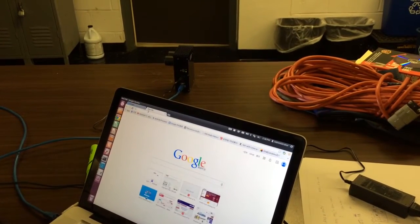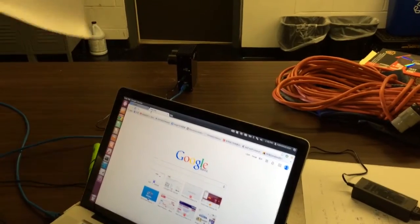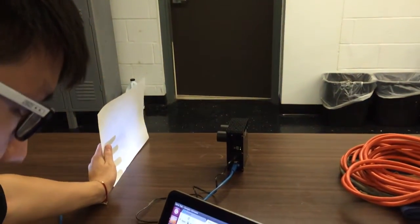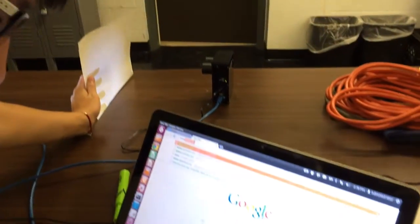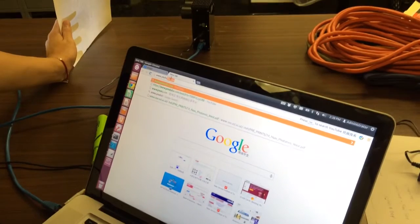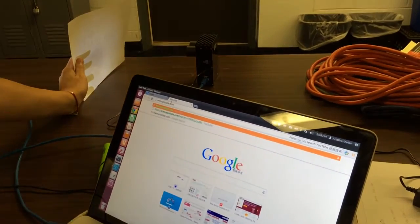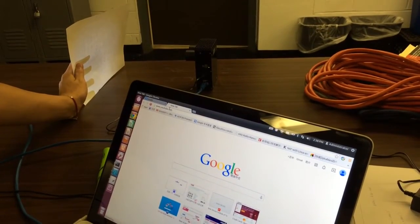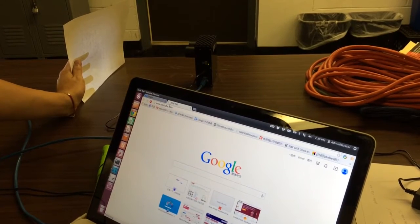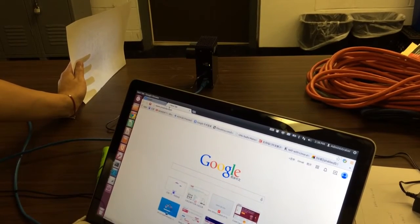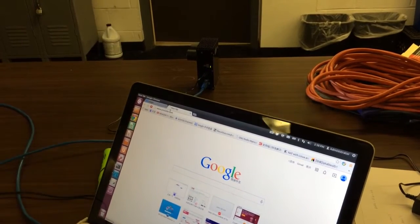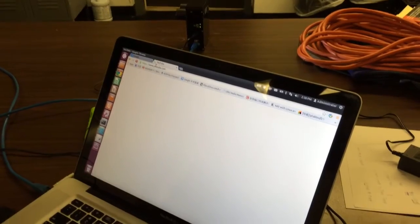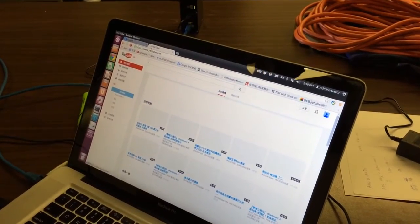And then, what I'm going to do is shade the light and try to open another website, like YouTube. Now you can see the website, there is no response. And now I move the paper away. Okay, the website show up here.